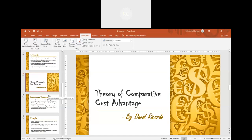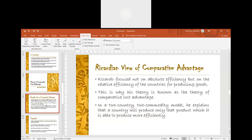Moving on to the theory of comparative cost advantage — Ricardo focused not on absolute efficiency, but on the relative efficiency of the countries for producing goods. This is why this theory is known as the theory of comparative cost advantage. In a two-country, two-commodity model, he explains that a country will produce only that product which it is able to produce more efficiently.